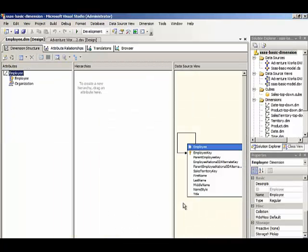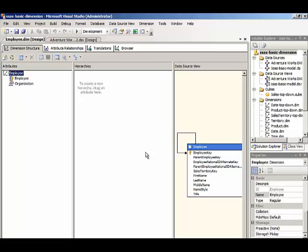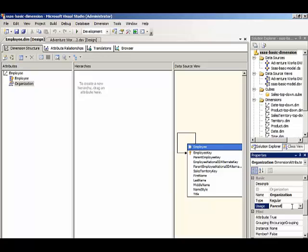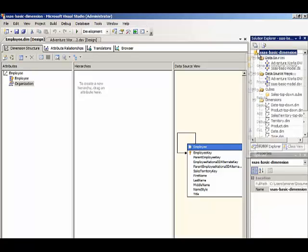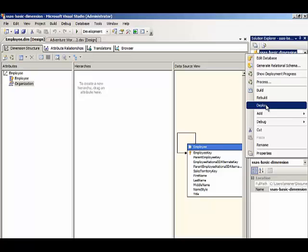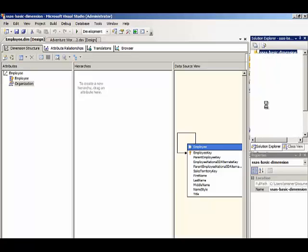Now because of this self-referencing relationship, we automatically get this icon here with a usage type of parent. And there can only be one of these parent attributes in a dimension. So this creates a hierarchy automatically based on the self-referencing relationships. So we'll just deploy this.